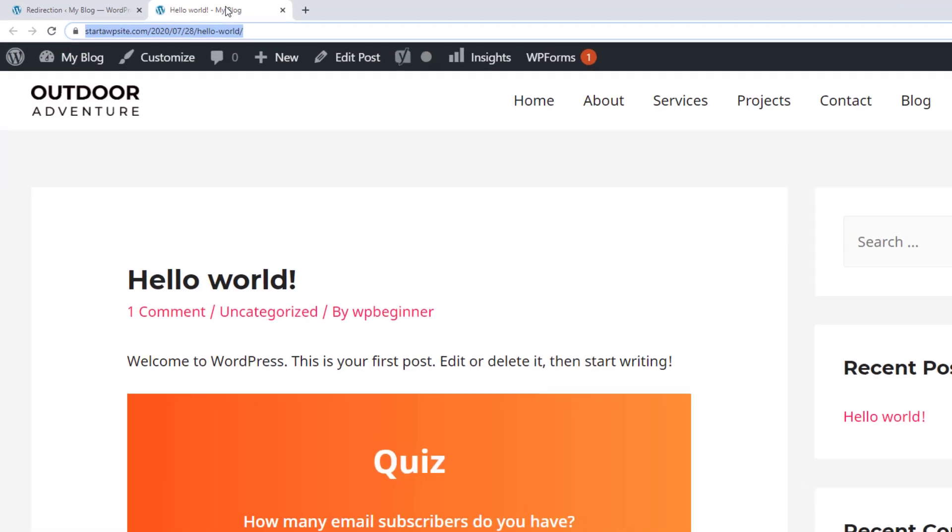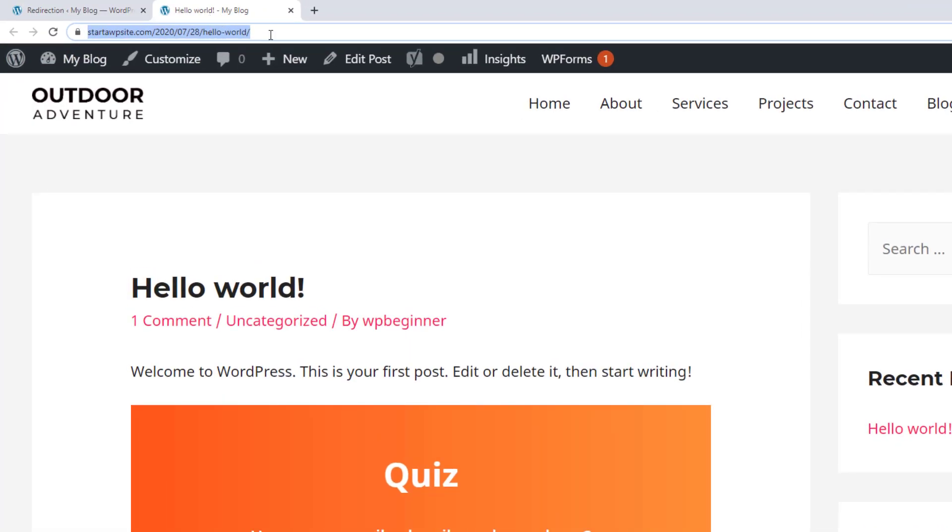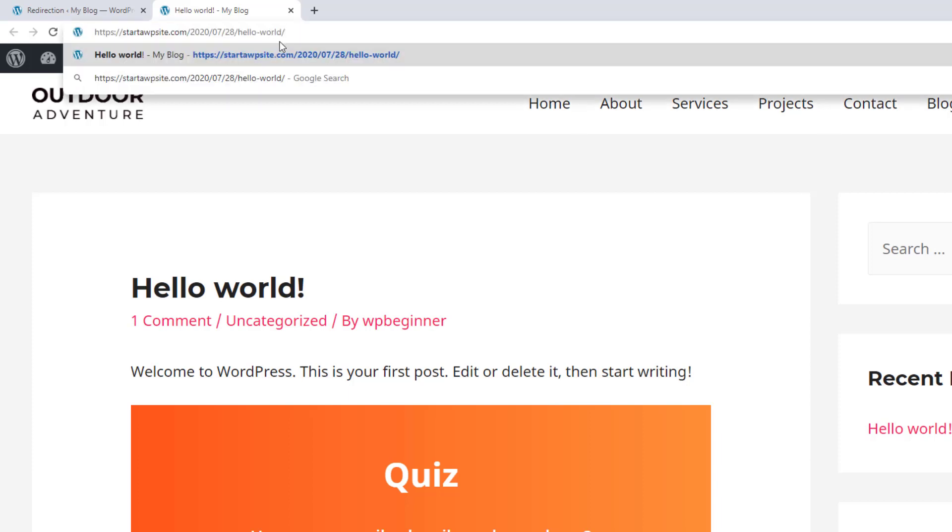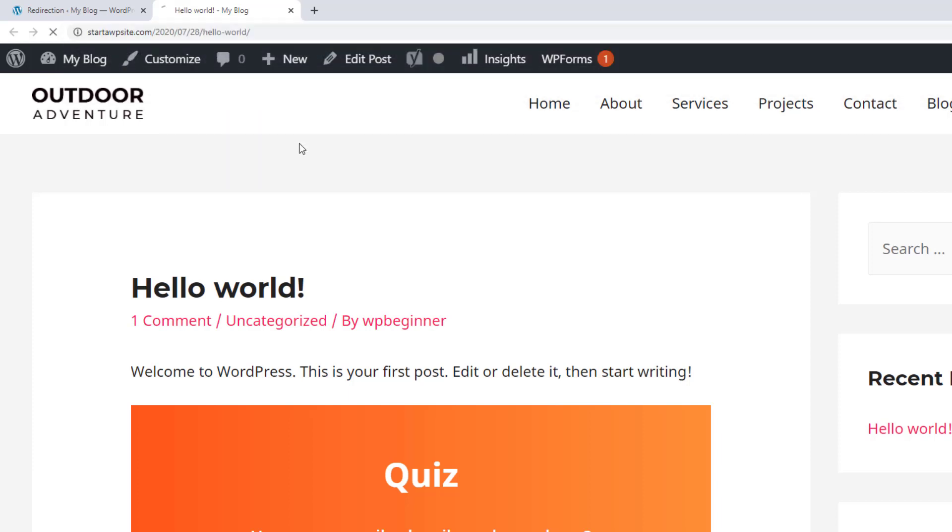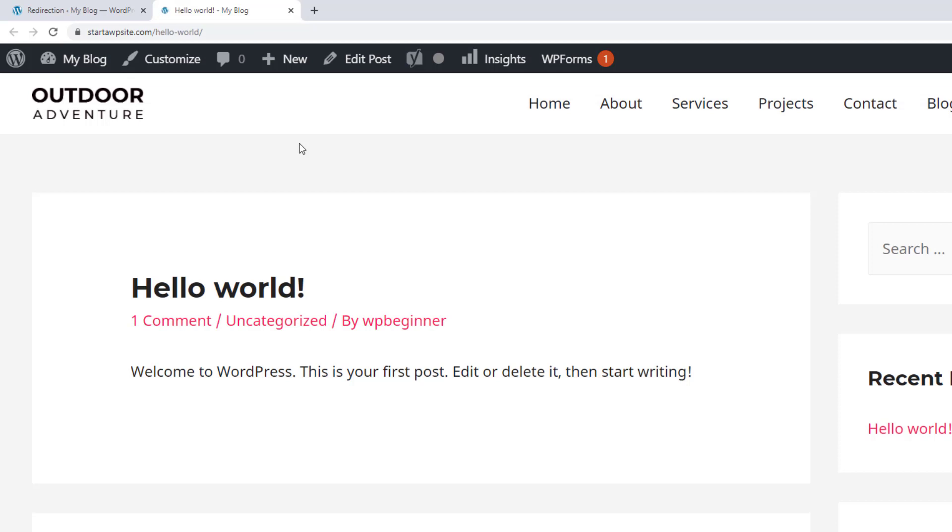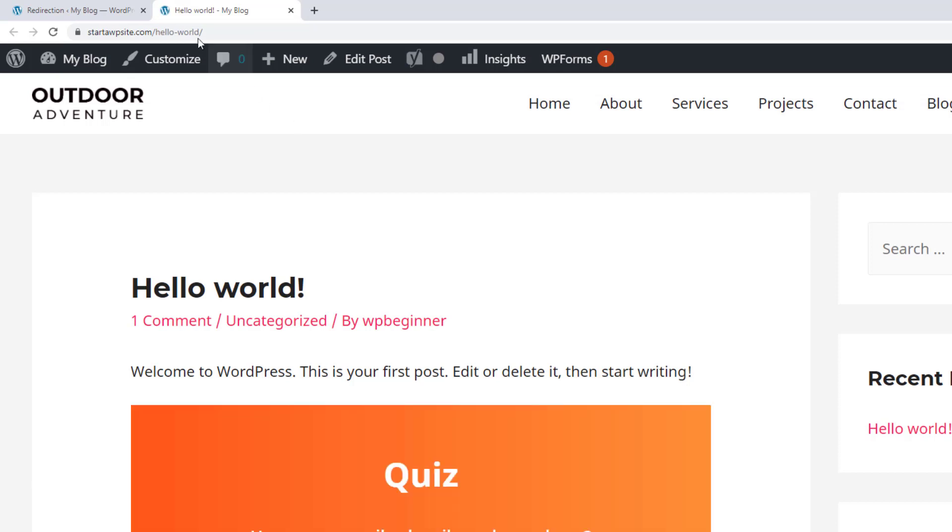We can test it and make sure. So this is my old one and so I'm going to paste that in there and hit enter.